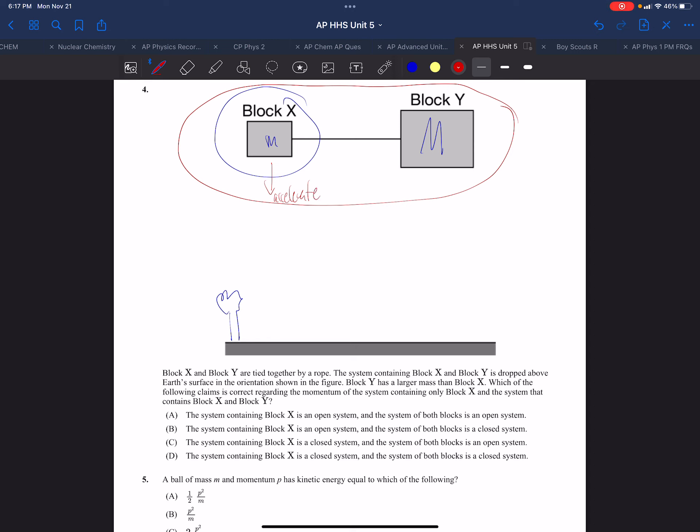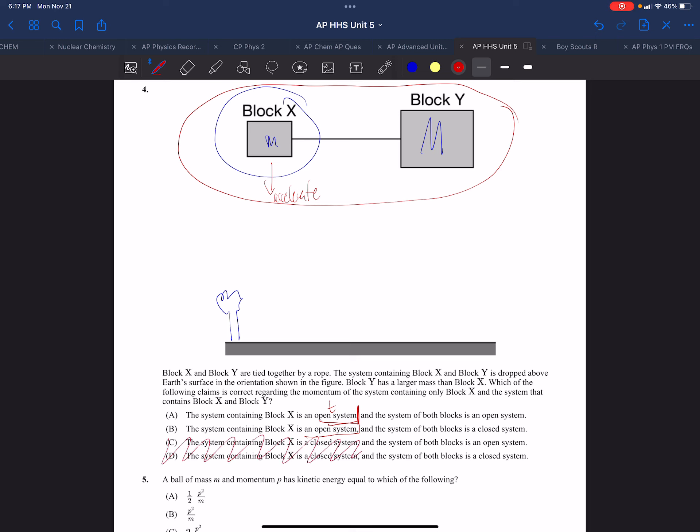For momentum to be conserved, it must involve the outside. So X is an open system - that is true. We know that's true. For the next one, X is not a closed system, so choices C and D are off right off the bat.